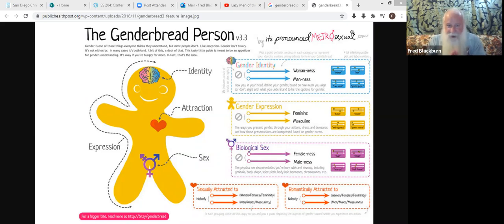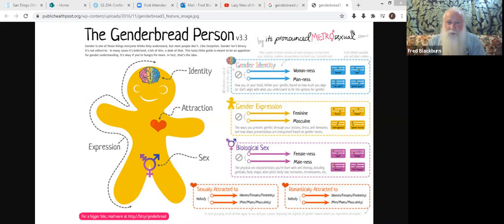Sex is the biology of a person — it determines whether you're male, female, or intersex. Attraction is who you are sexually attracted to. If you are a biological male attracted to another biological male, that is homosexual or same-sex attraction. Hetero means 'other,' so if you're a biological male attracted to a female, that would be heterosexual attraction.